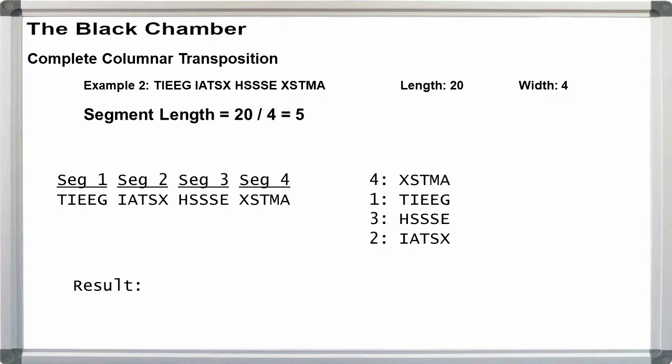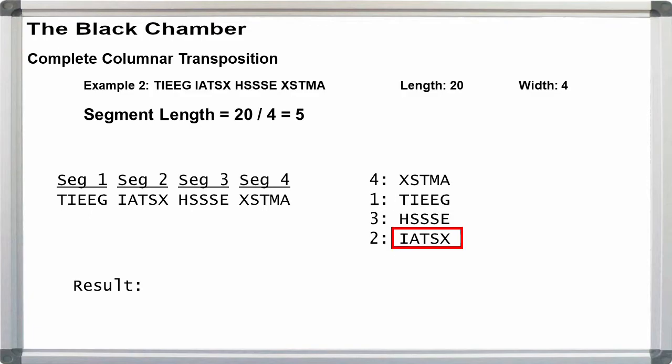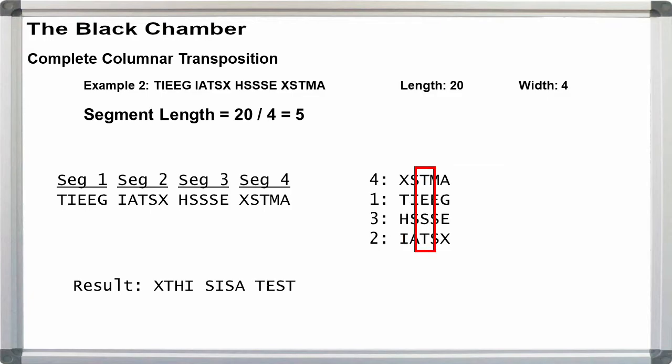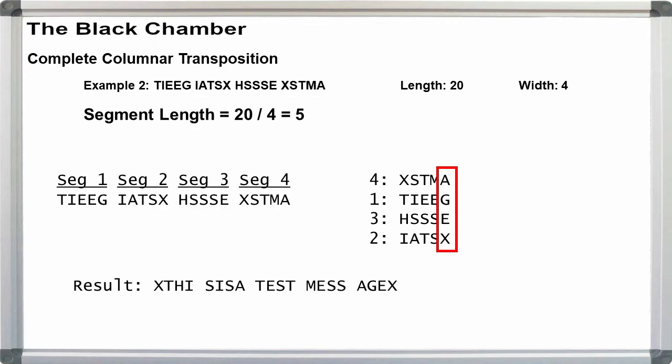For width 4, our message was 20 letters long, divided by 4, that gives us a length of 5 for each segment. We put segment 1 next to 1 in our key, that was T-I-E-E-G. For segment 2, we put that next to 2 in our key, that gives us I-A-T-S-X. We put segment 3 next to 3 in our key, H-S-S-S-E. And we put segment 4 next to 4 in our key, X-S-T-M-A. We read this off in columns, and that gives us X-T-H-I-S-I-S-A-T-E-S-T-M-E-S-S-A-G-E-X. With word breaks and removing the nulls, we have this is a test message.